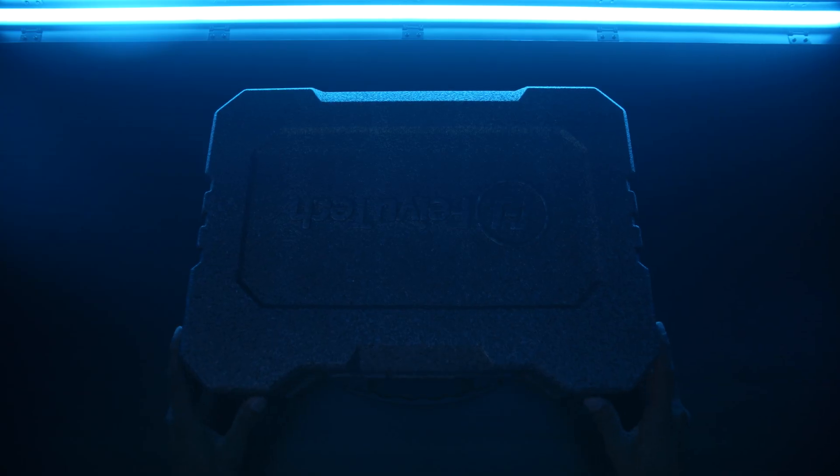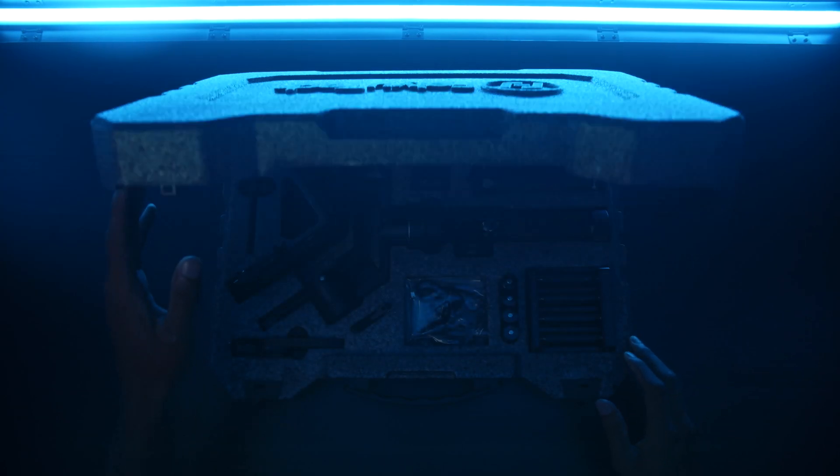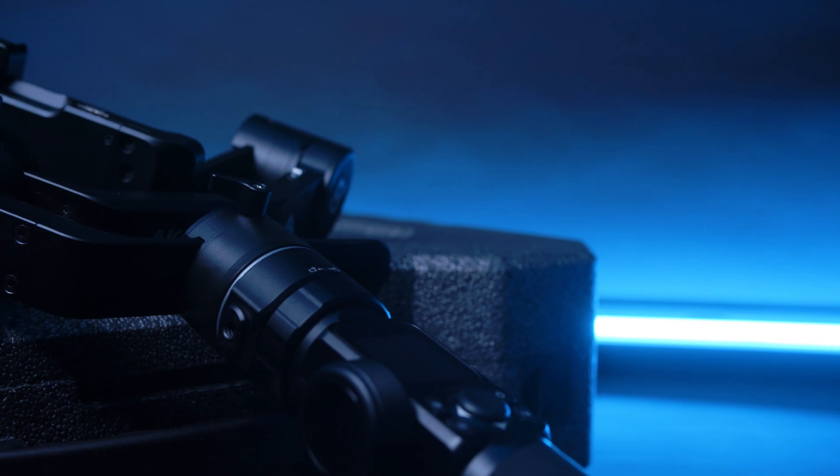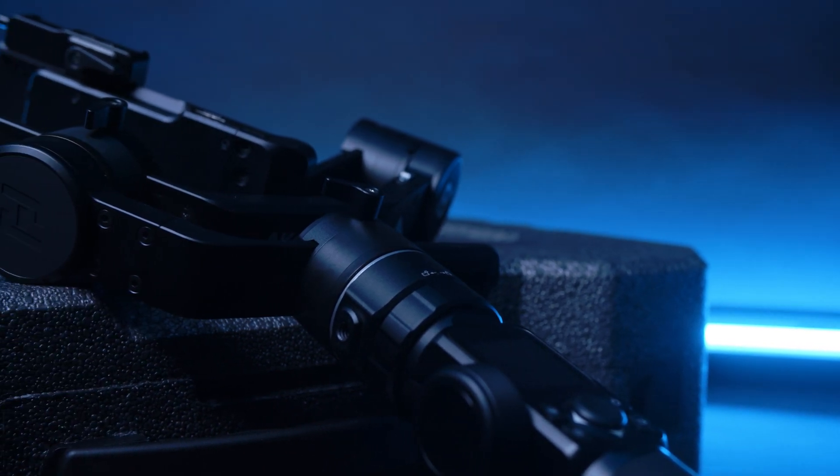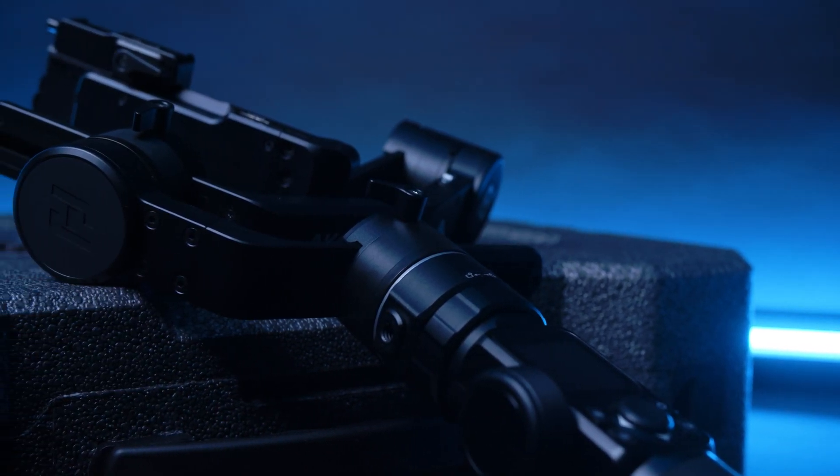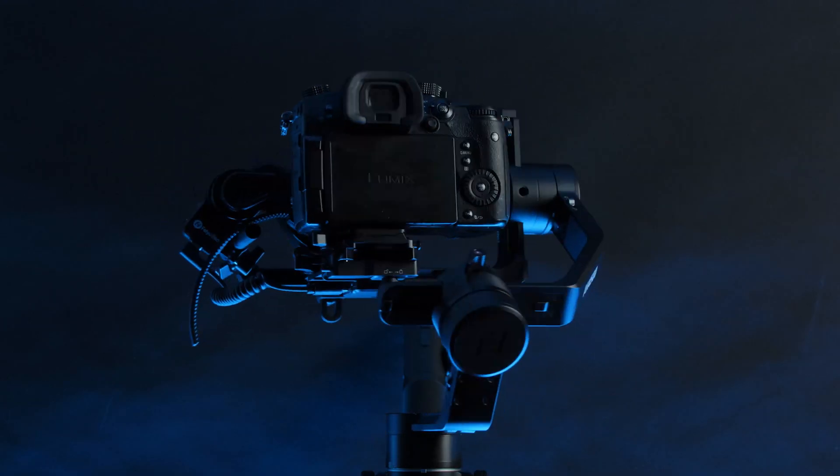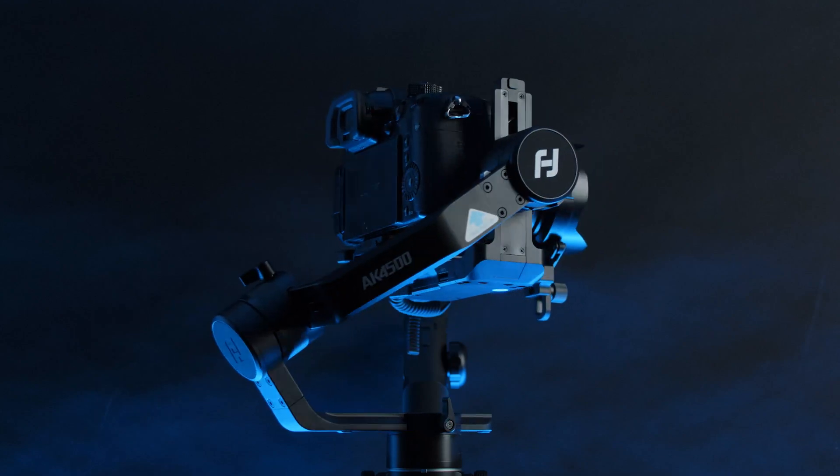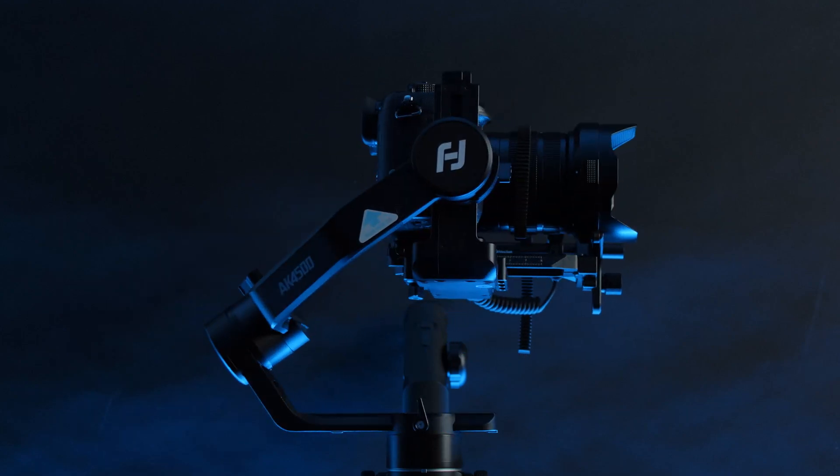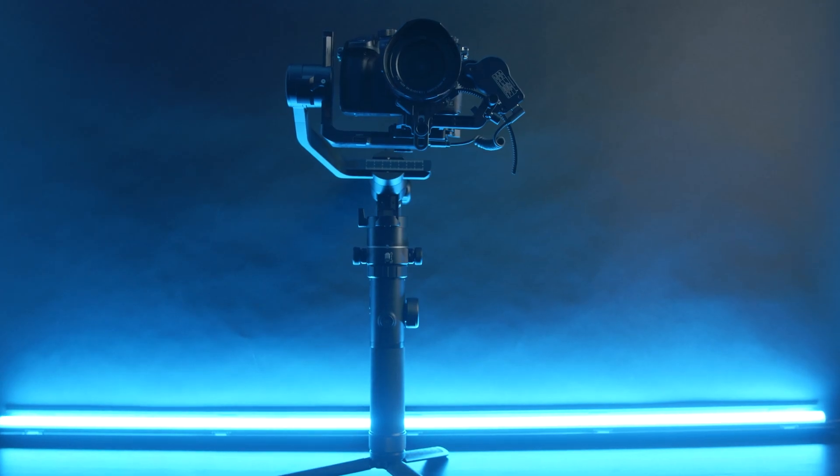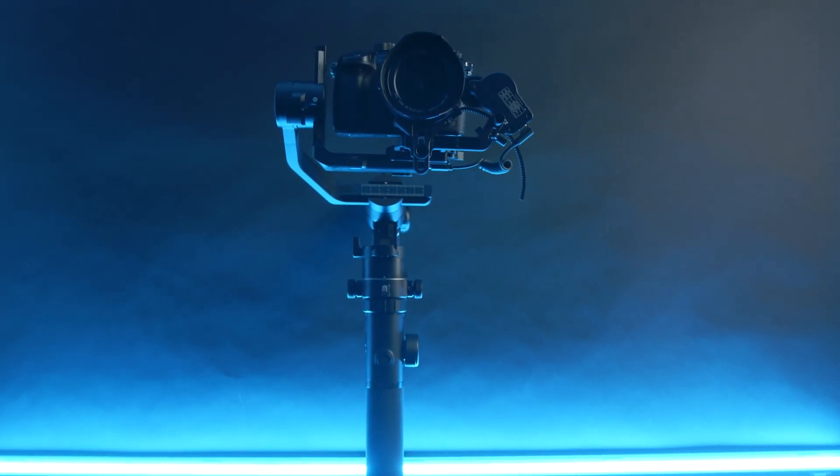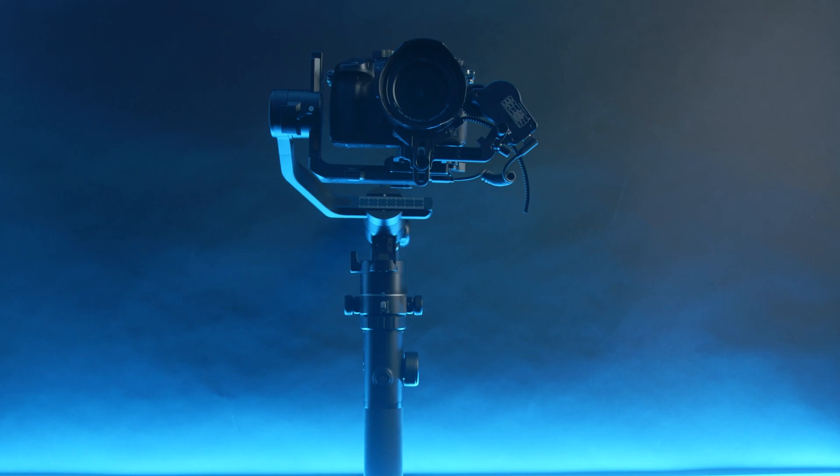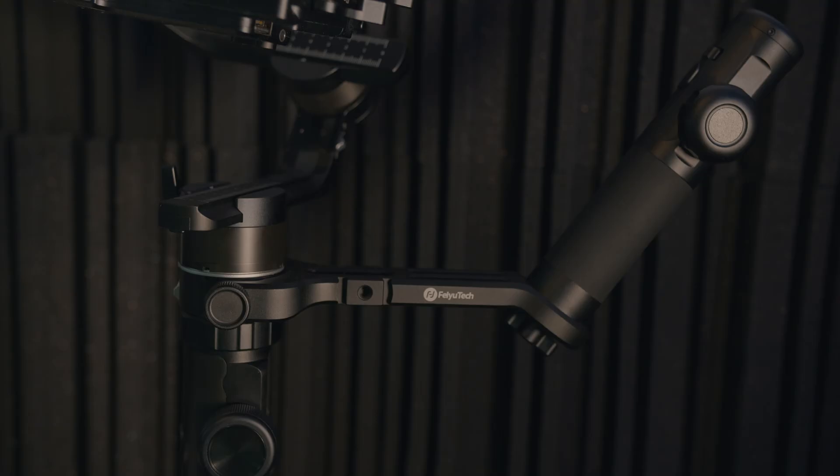Actually Feiyu Tech sent over this Feiyu Tech AK4500 gimbal, which is a handheld three-axis stabilizer that works with almost all cameras up to 4.6 kilograms. So it's really for heavyweight cameras, which is super nice, especially when I'm using a heavier camera with a heavier lens setup.